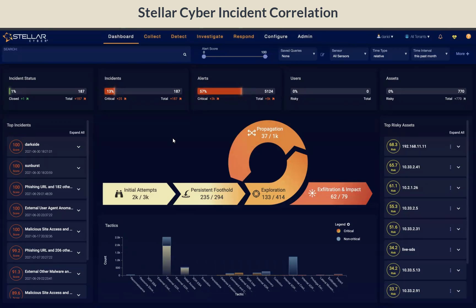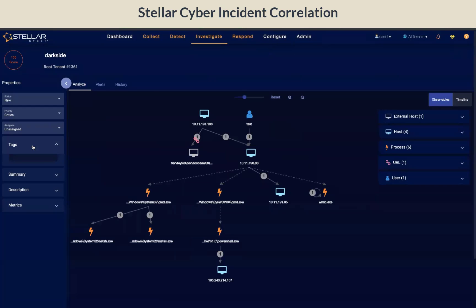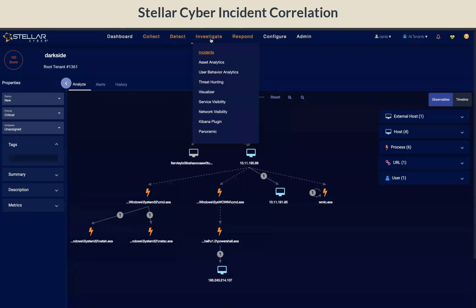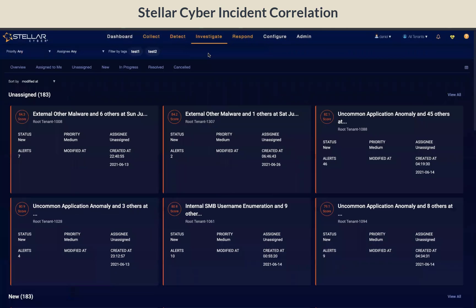There are several ways you can drill into the incident detail view. To the left of the loop, we have the top incident to prioritize investigating. Drill into the dark side incident and it will take you to the incident detail view. Alternatively, you can also go to investigate incident, and it will take you to the grid view of the incident detail.